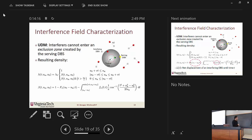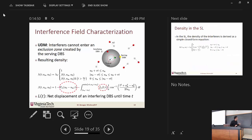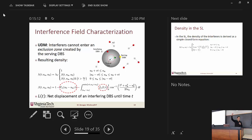For the UDM, much more work needs to be done. In this figure — a top view — the serving DBS moves towards the UE, which creates a red zone with no interferers, which we call the exclusion zone. Using this exclusion zone idea, we compute the density of the network at this equation. This equation requires computing two CDFs, which we discuss further. The term L_T shown here is the net displacement of an interfering DBS until time T — whatever movement it undergoes until time T, what is the distribution of that distance?